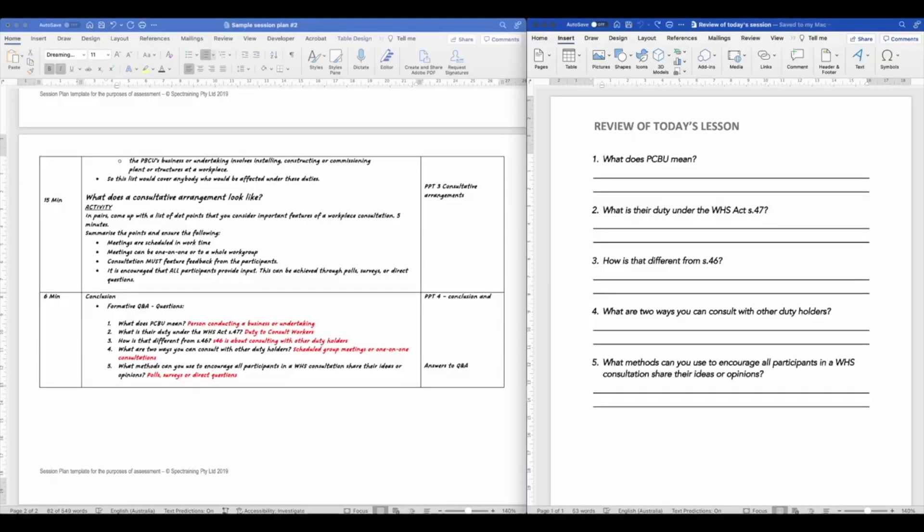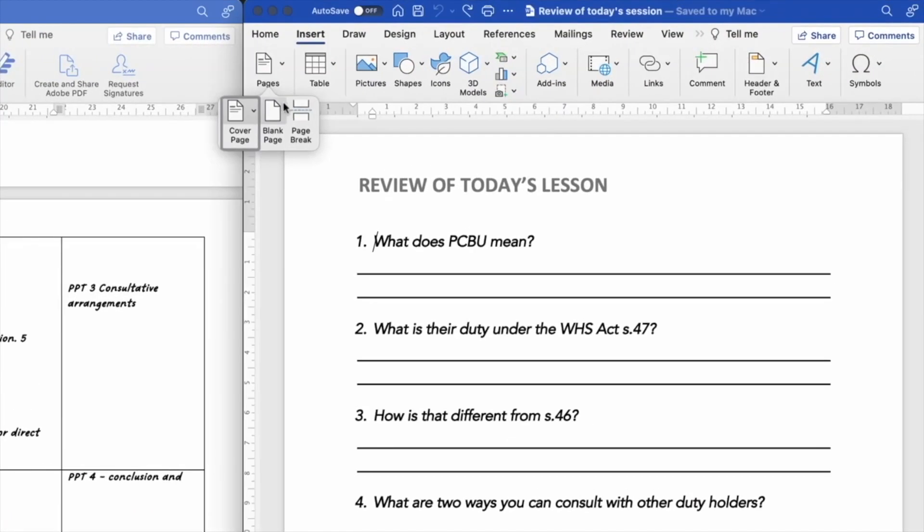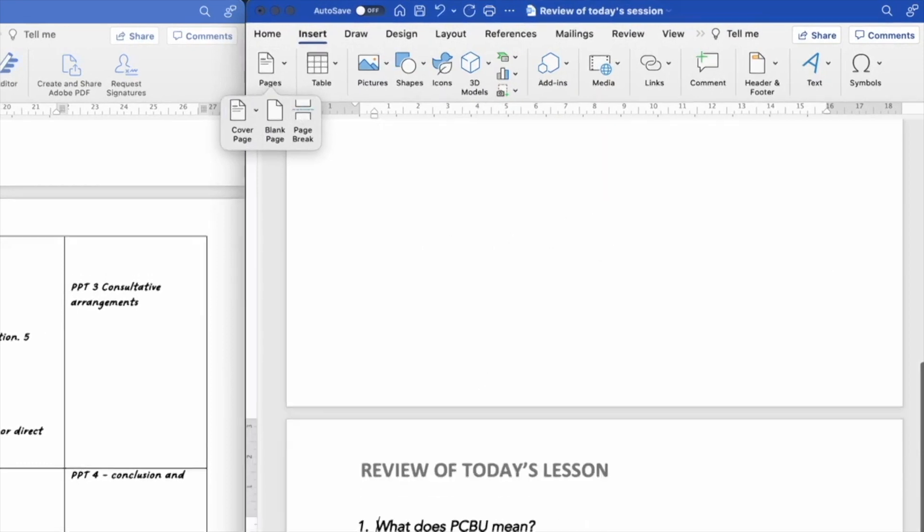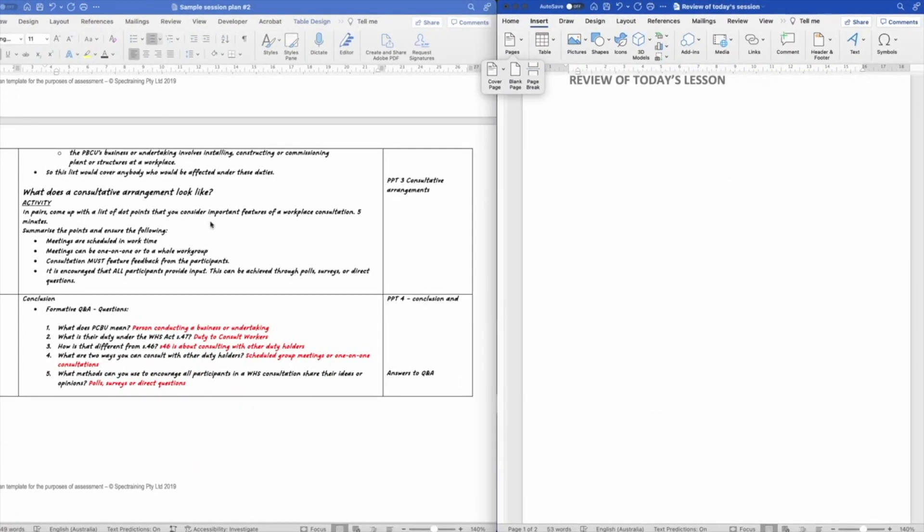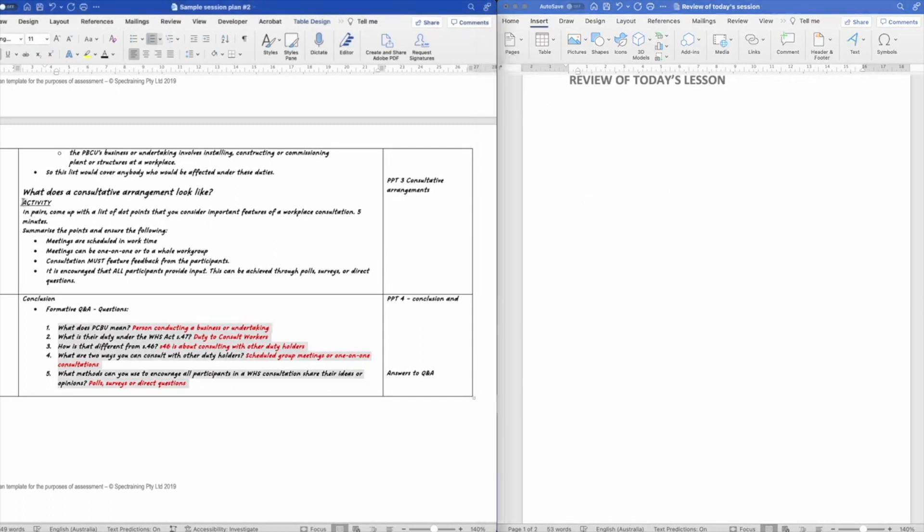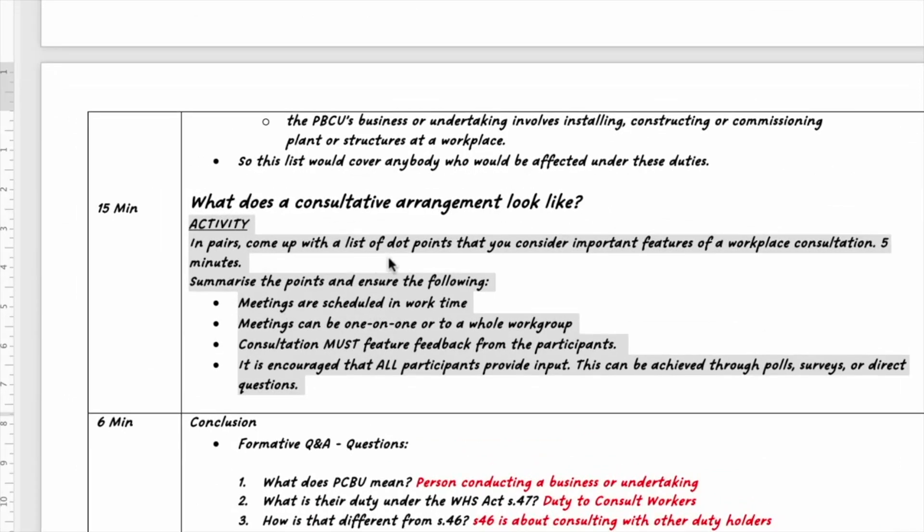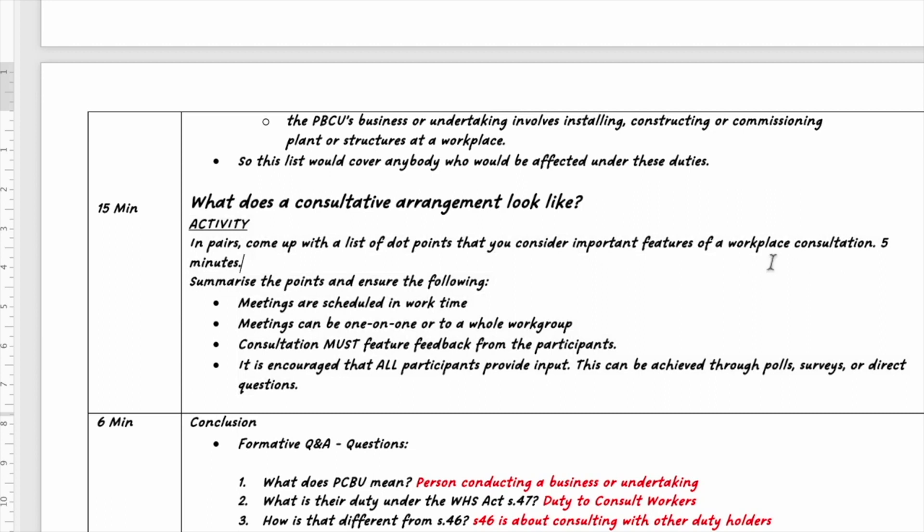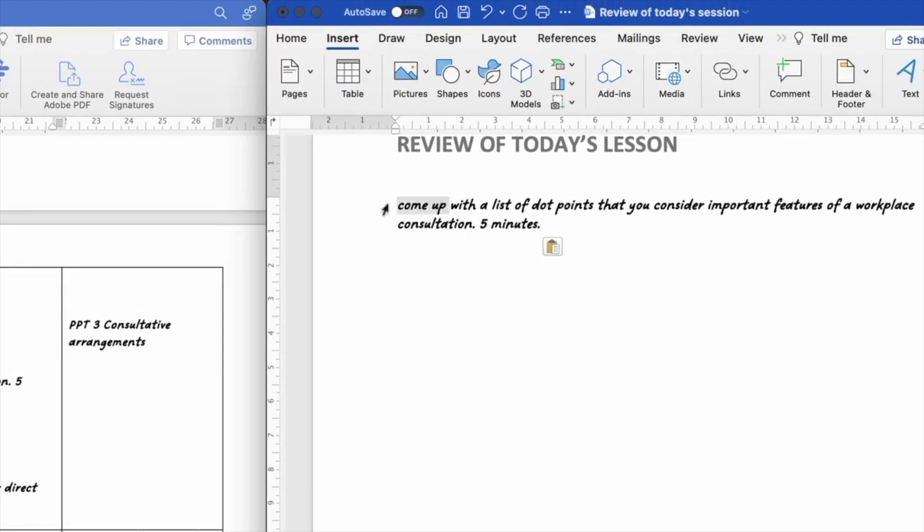For the second piece of training material, I would like to use the same piece of paper. So I'm just going to insert a page break here to move this to the next page and use this page as a foundation for our learning activity over here. Now, the learning activity is to come up with a list of dot points that you consider important features of a workplace consultation. So there's a couple of things that I'm going to take away from this, not the in pairs, but I'm going to take away the five minutes because that's the time limit and also the questions just so I know what I'm writing over on this page. So I'm going to copy and paste that over to my blank page and I'm going to reword it a little bit.